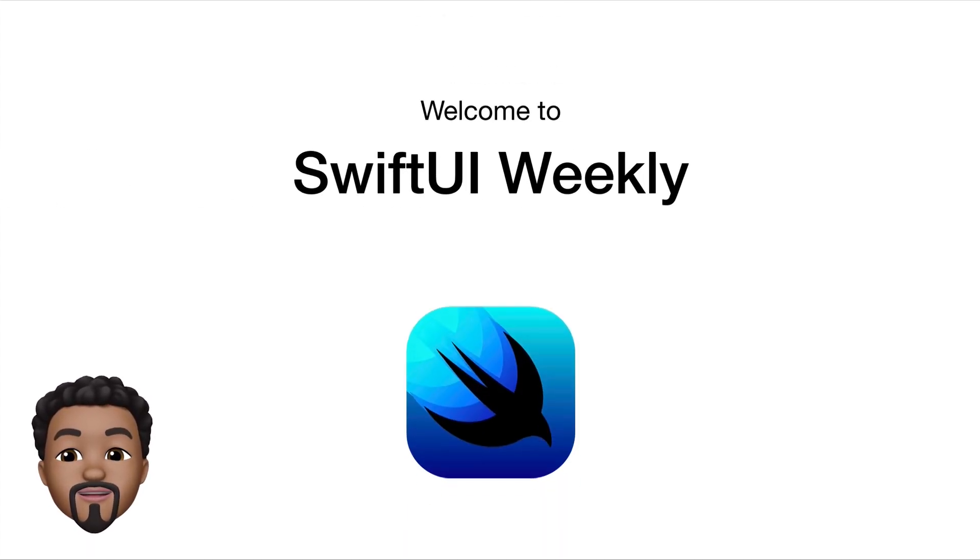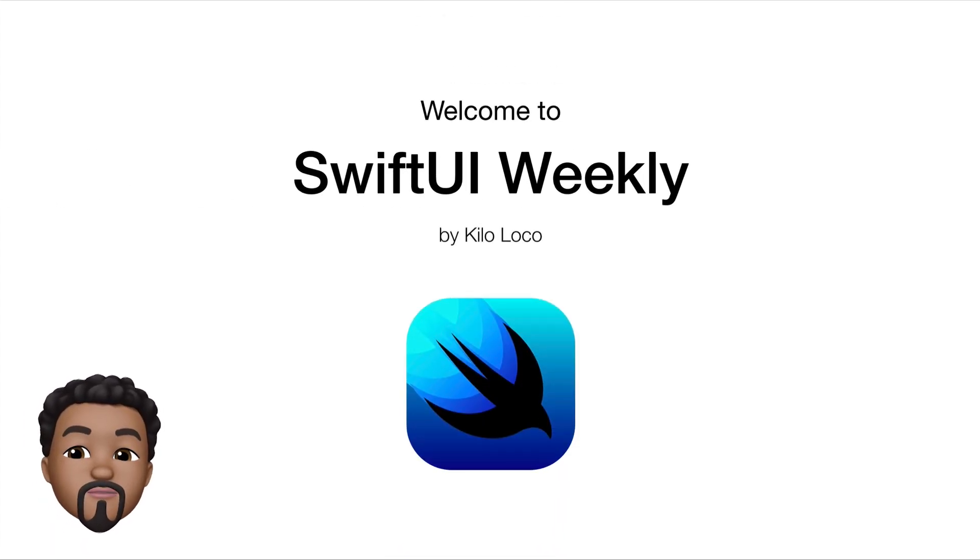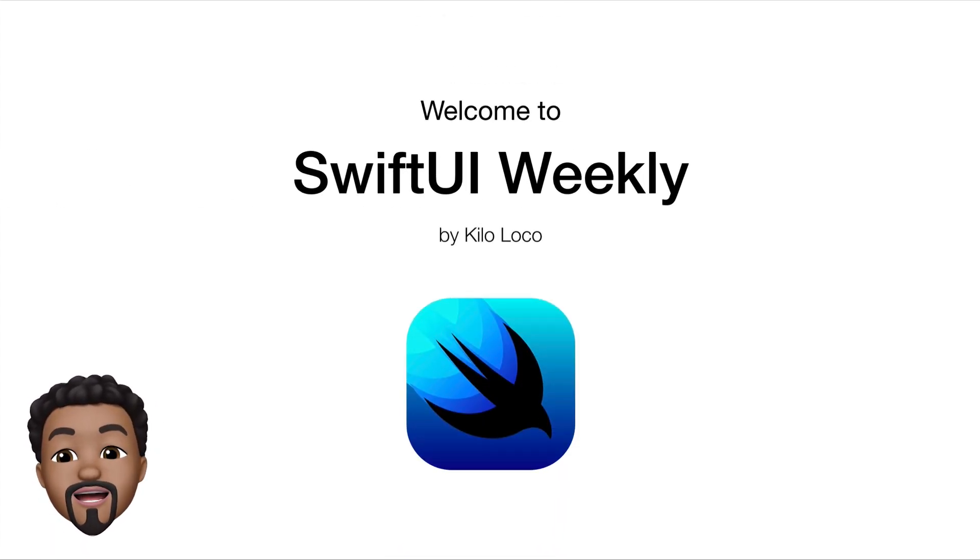Hey, it's Kilo Loco and welcome to SwiftUI Weekly. Today we're going to be talking about Stacks.